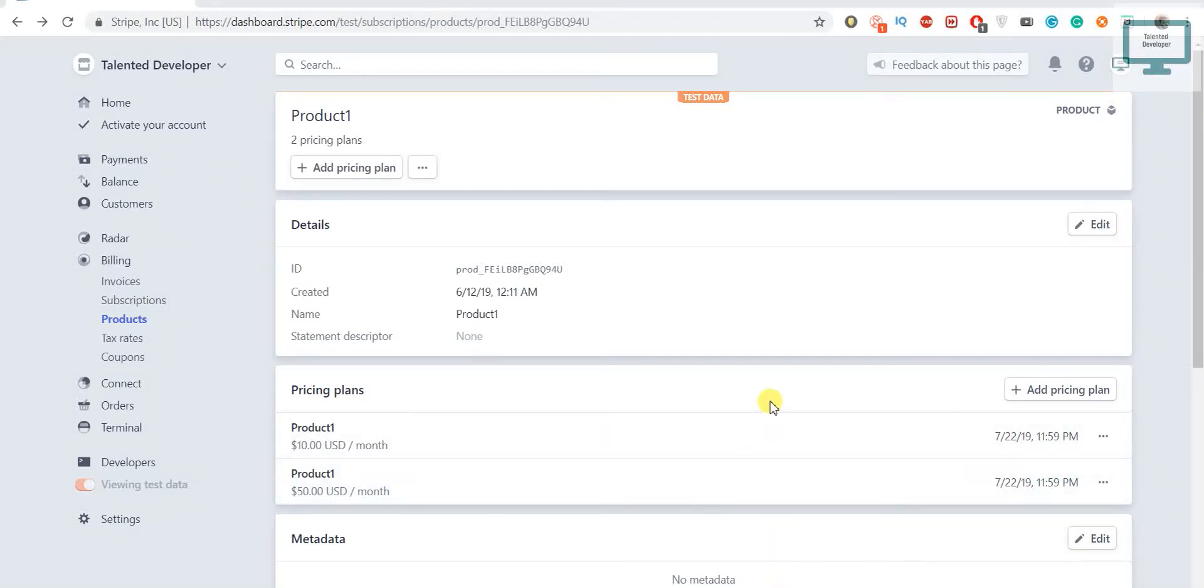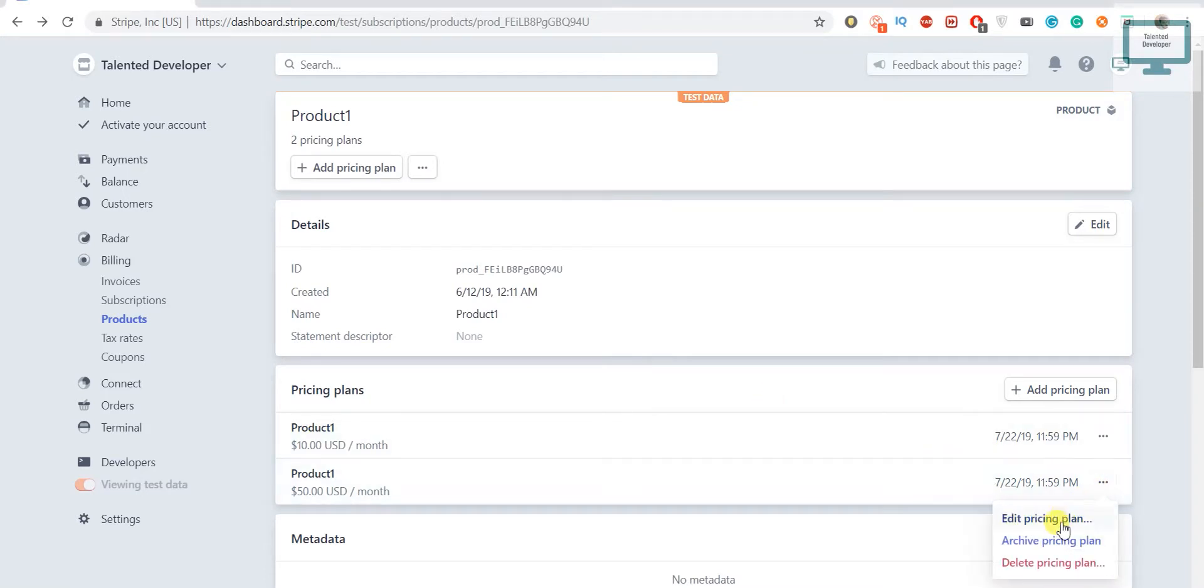So in this video we are going to see how to delete the pricing plan. One way is you can come here and delete from here, another way is from our coding section we can also delete.